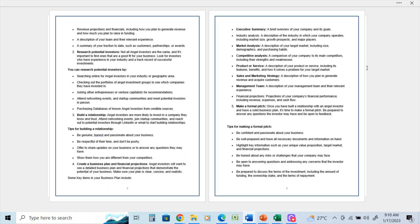So tips on making a formal pitch: be confident and passionate about your business, be well-prepared and have all the necessary documents and information on hand, highlight new and key information such as your unique value proposition, your target market, and your financial projections.